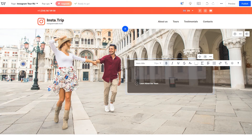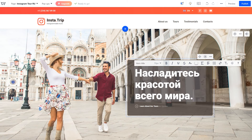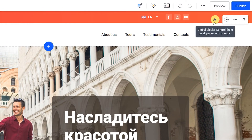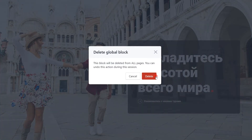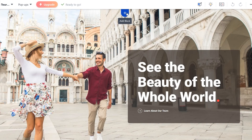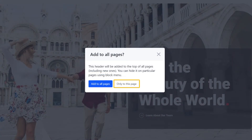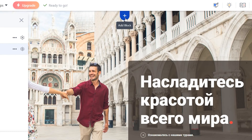You'll probably notice that if you change the links on the header, they'll change across all the site pages. But since this would be a multilingual website, the headers have to be translated too. For this to work, the header should be non-global. You can either hide an existing header or delete it completely. Then add a new header and make sure that you place it on this page only. Repeat this process for all the site pages.